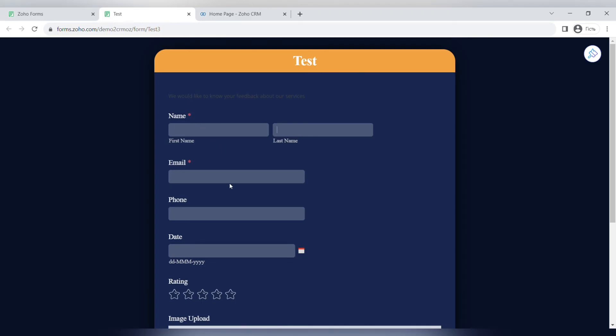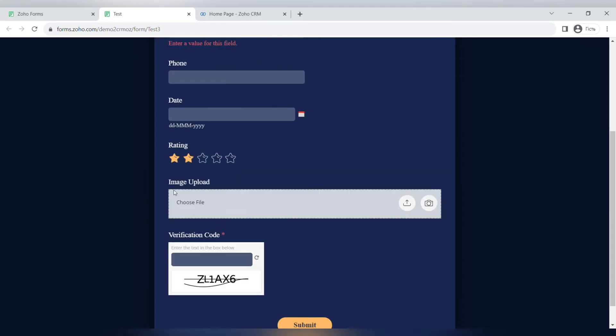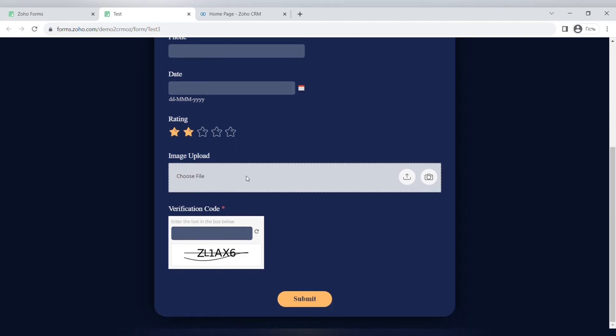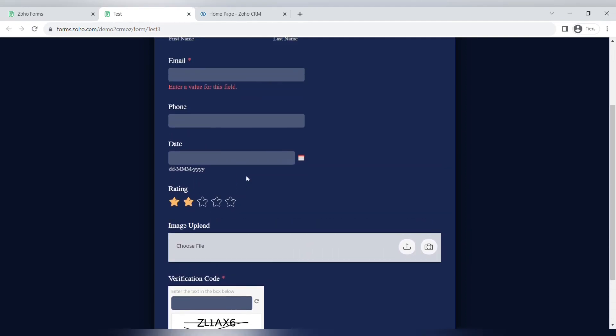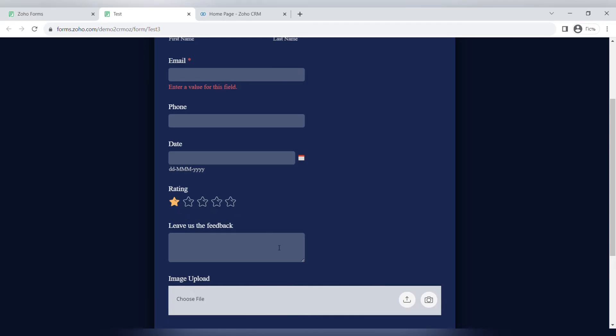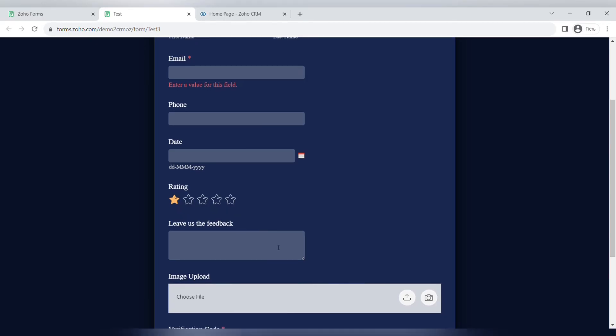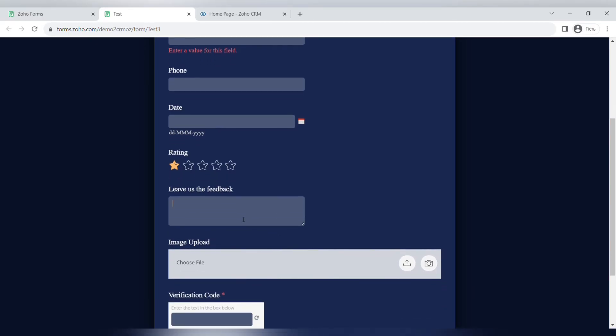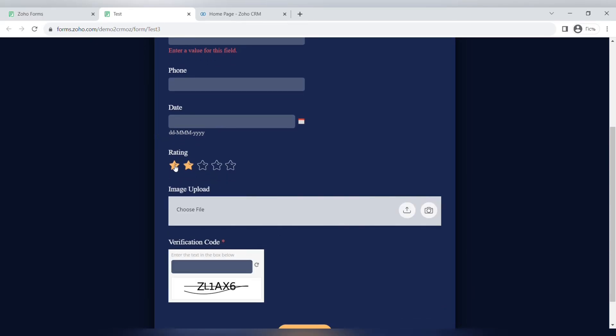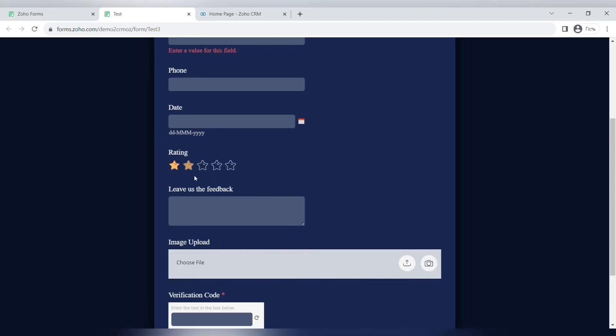Now let's see how our forms look like. You can see all of the fields and some of them are obligatory and mandatory to fill out. You can see that if we choose one star, only less than two stars basically, then this field that we set up by rules will appear.